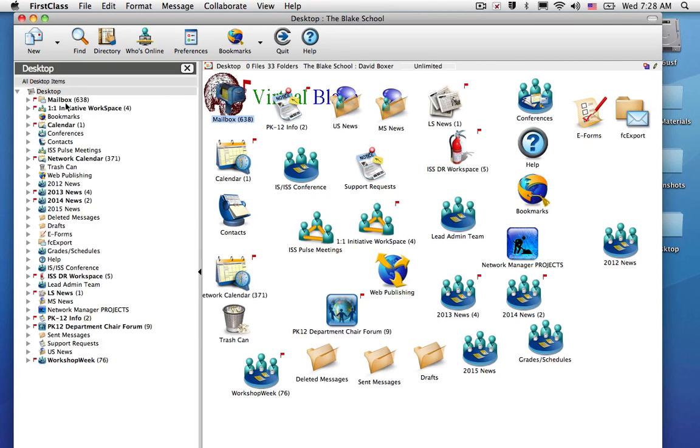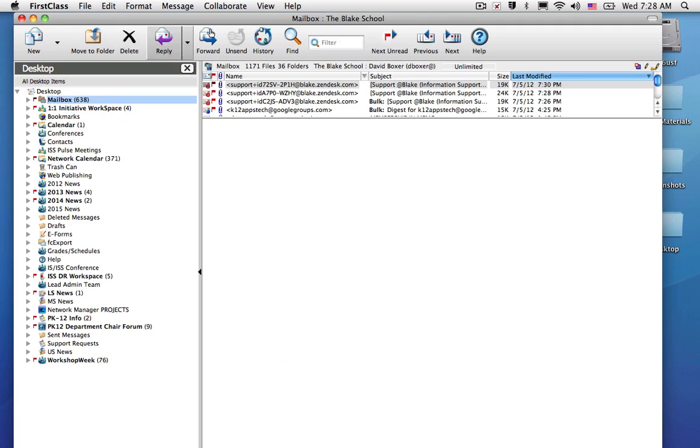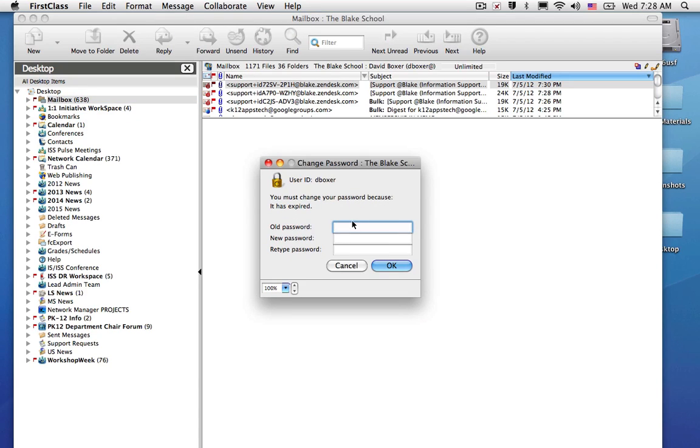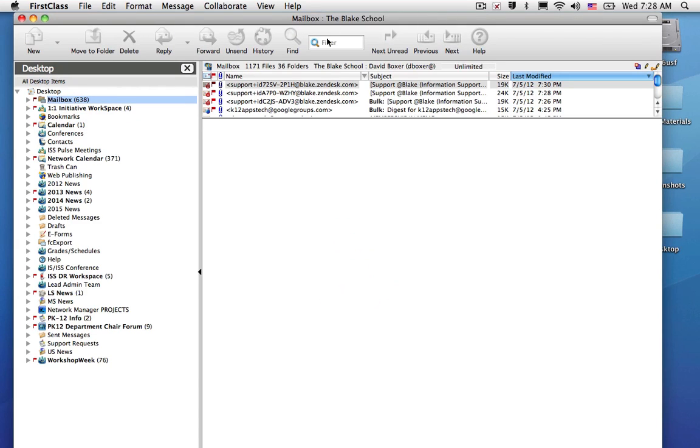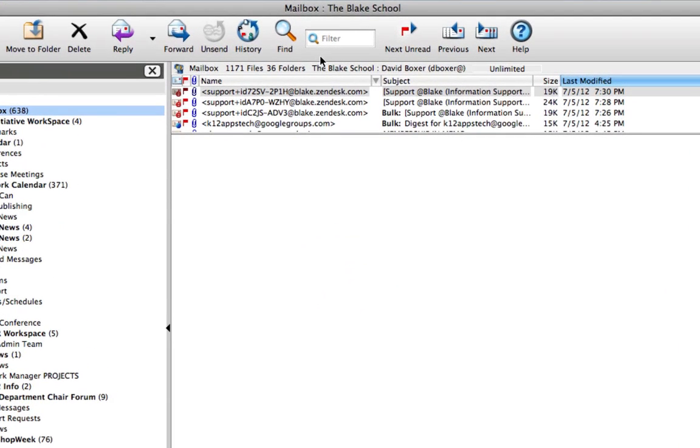And then from there, you'll be able to access your email, use the find tool, and access your folders just as you have in the past.